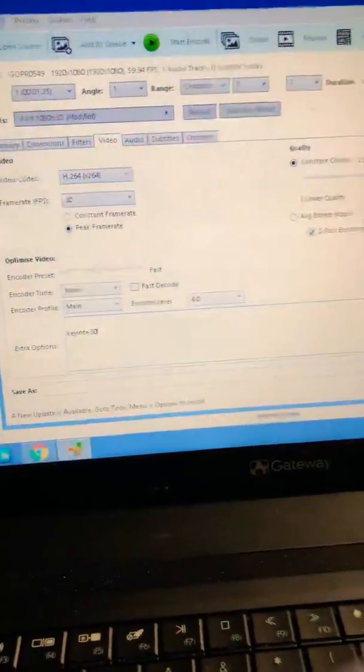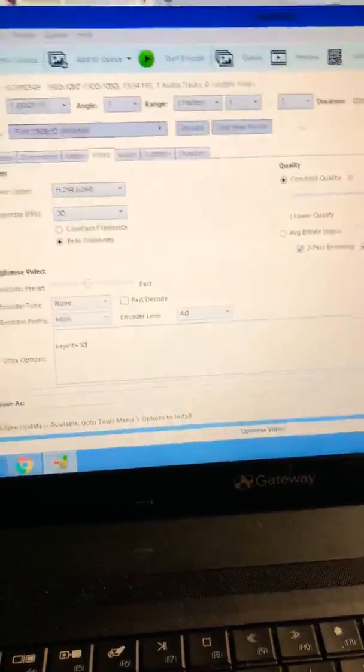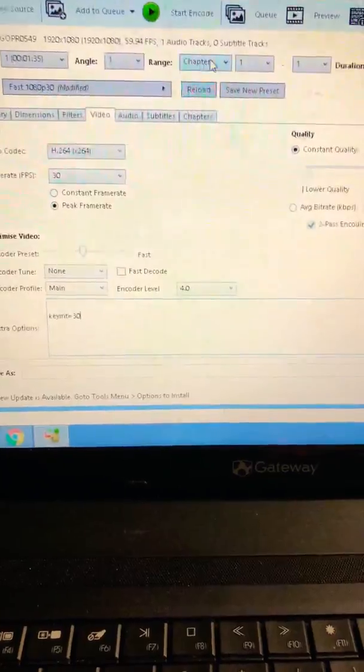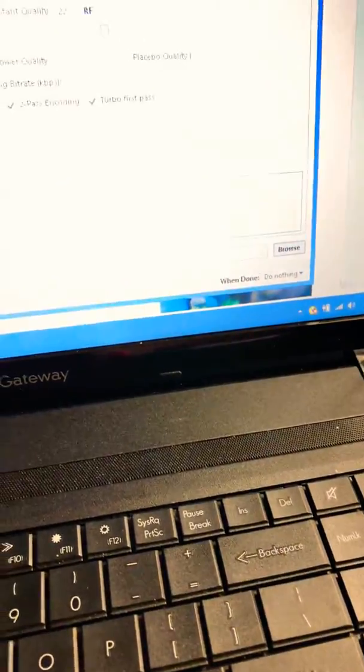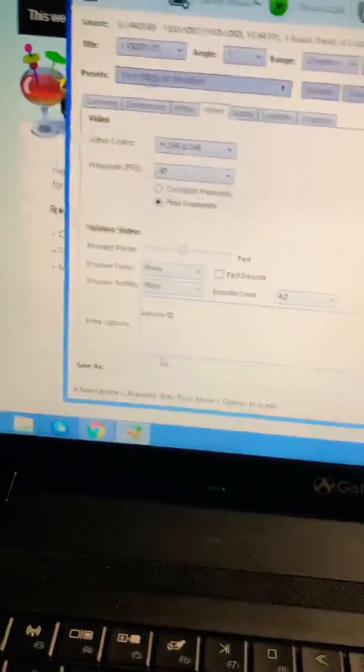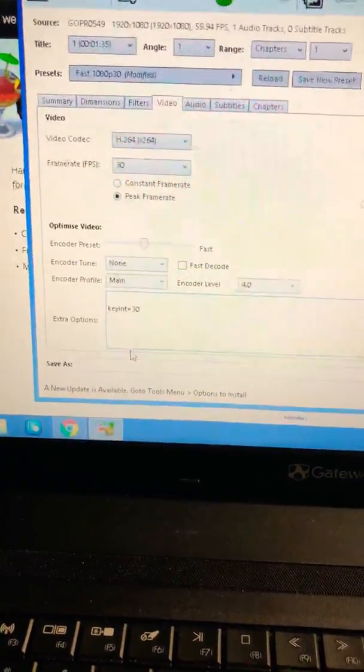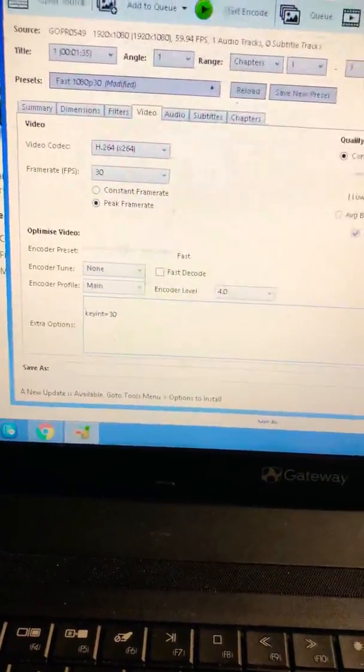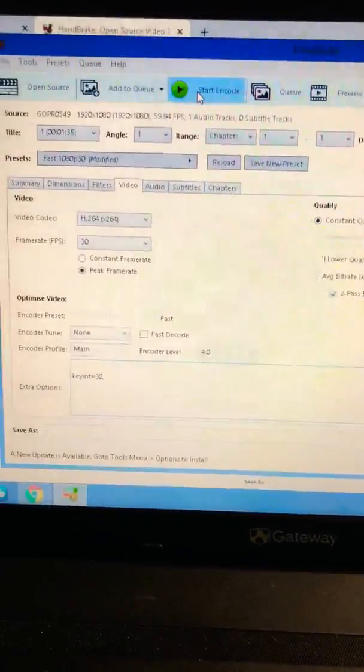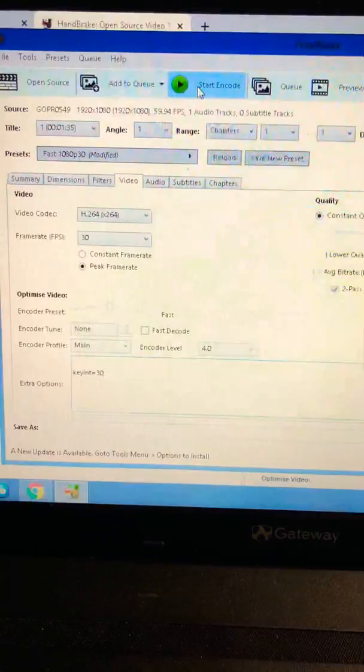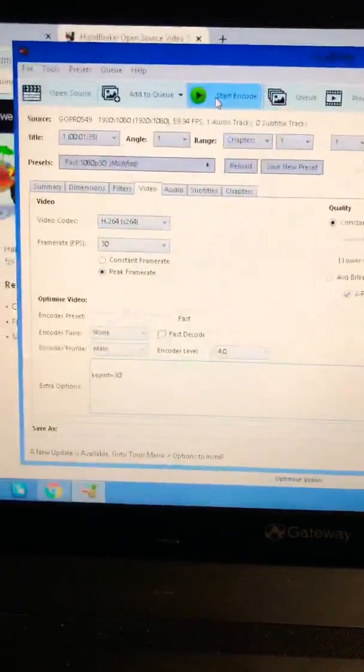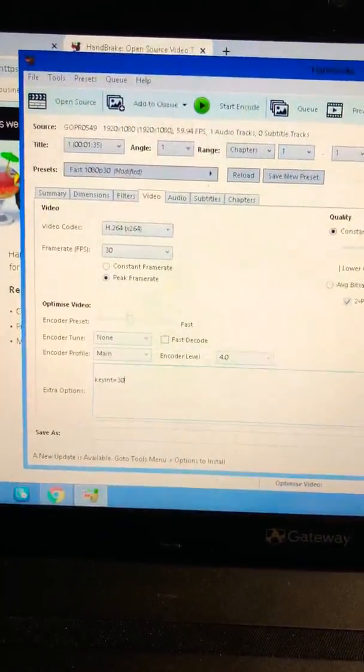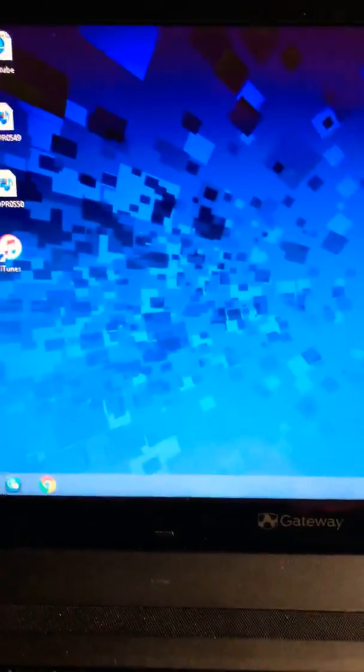You're gonna come down here to browse and you're gonna select a destination. After it's done doing its thing it's gonna save somewhere. And then once you click that you're gonna click encode and it's gonna do its thing and then it's gonna go to wherever you saved it.